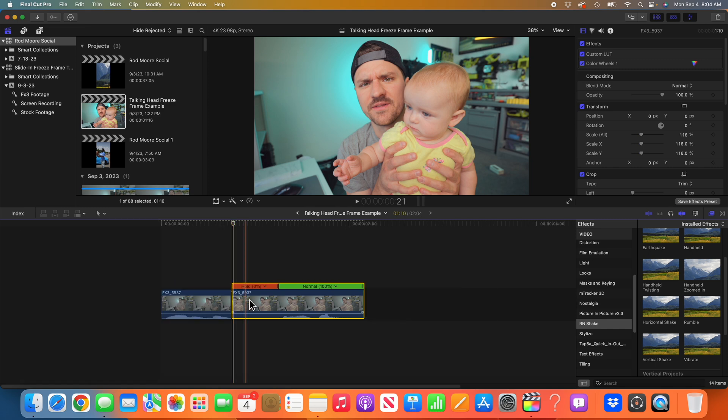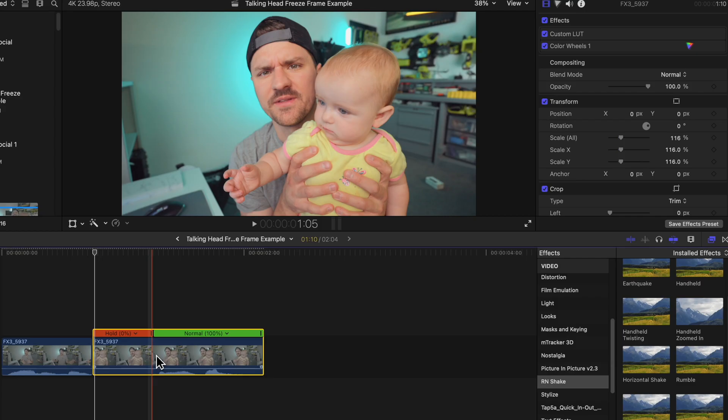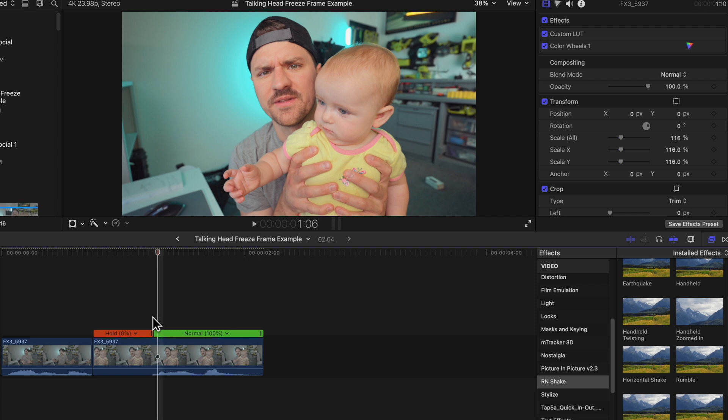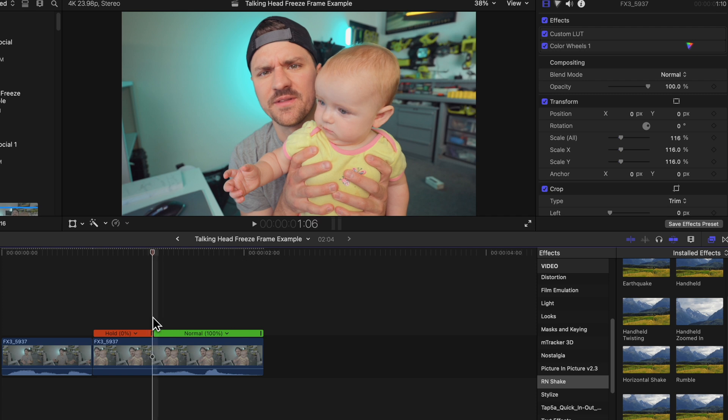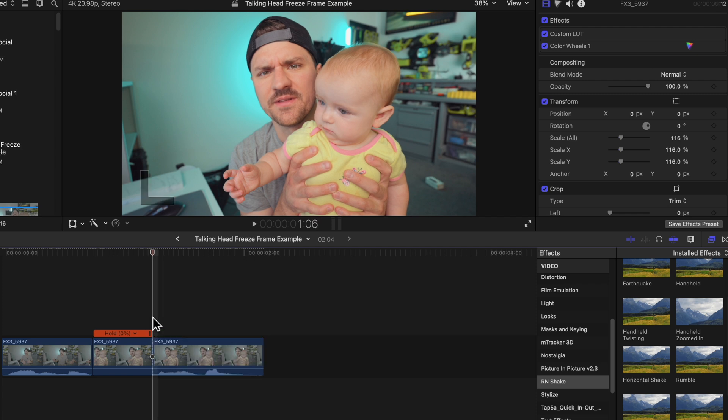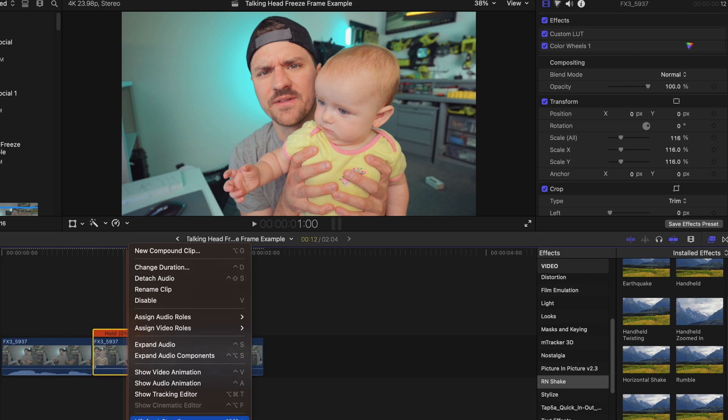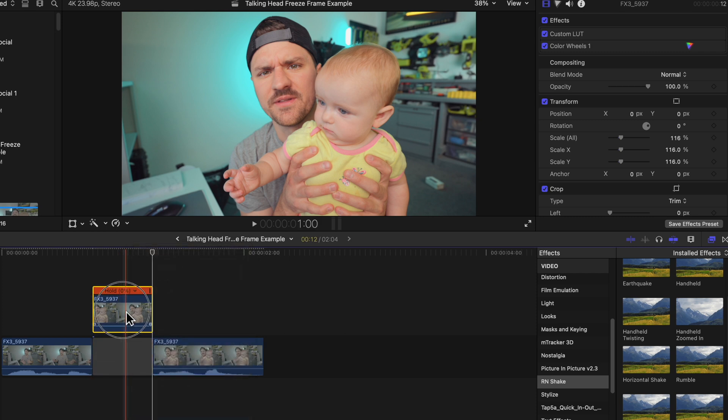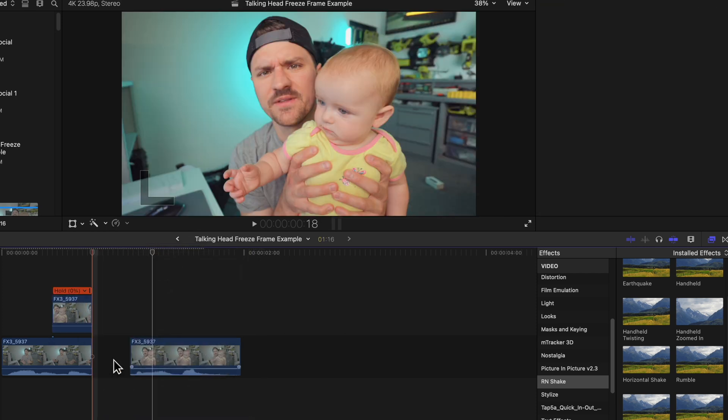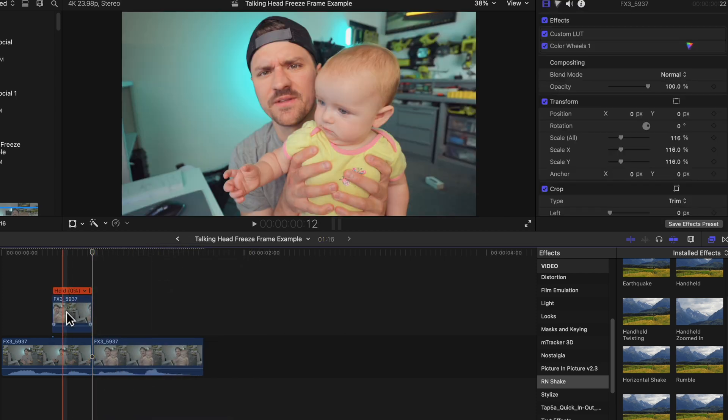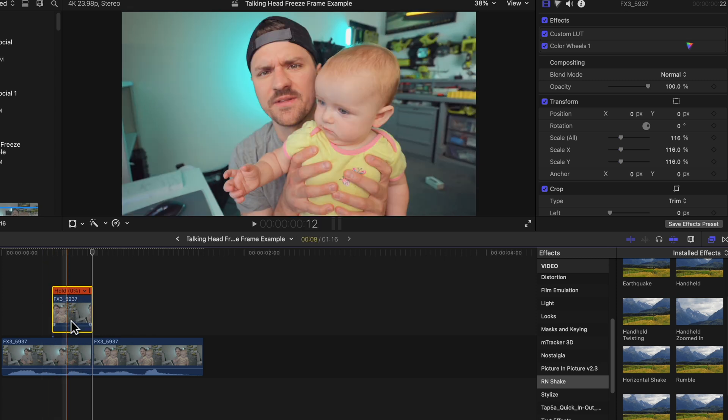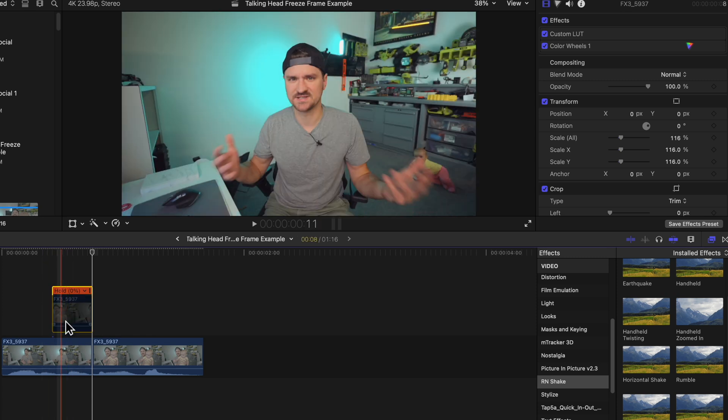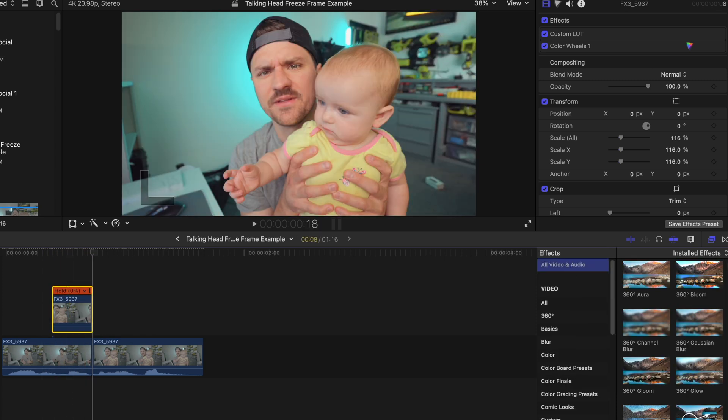I'm going to trim that down. Go to where the break in the clip happens from the freeze frame to normal speed. You can see I start moving there. Stop there. So this is where I'm going to blade the clip, lift from storyline, pull it over, get rid of this gap clip.